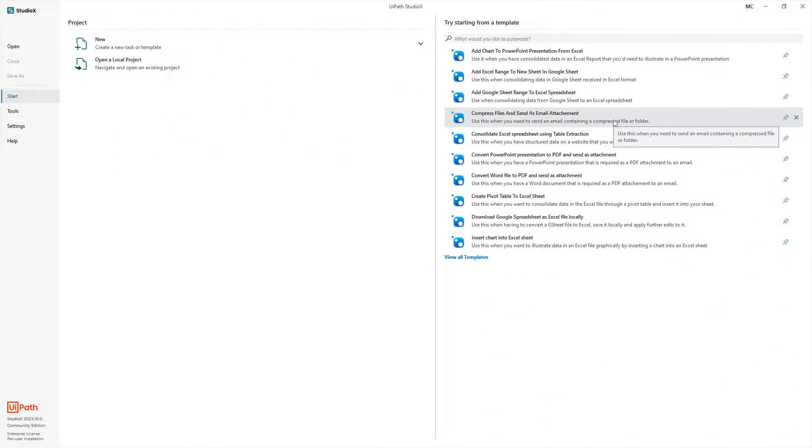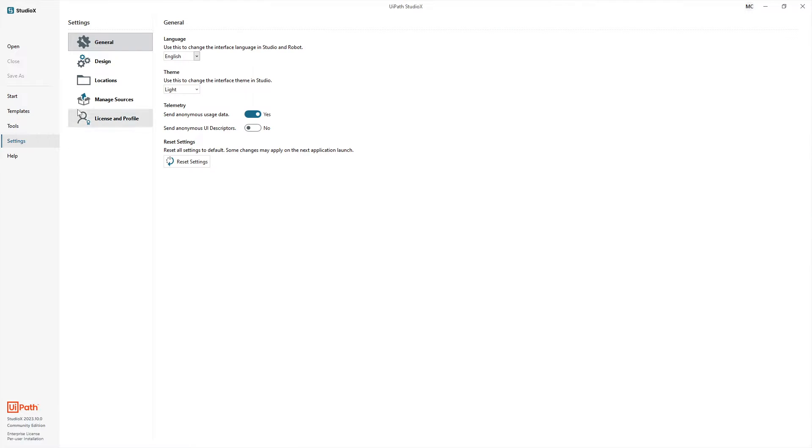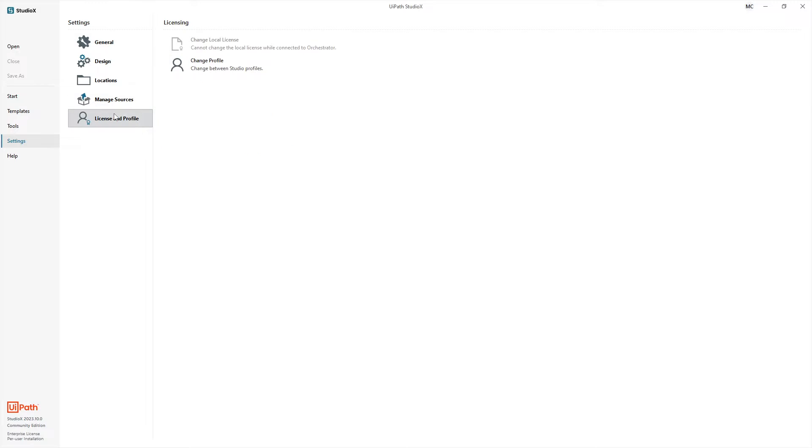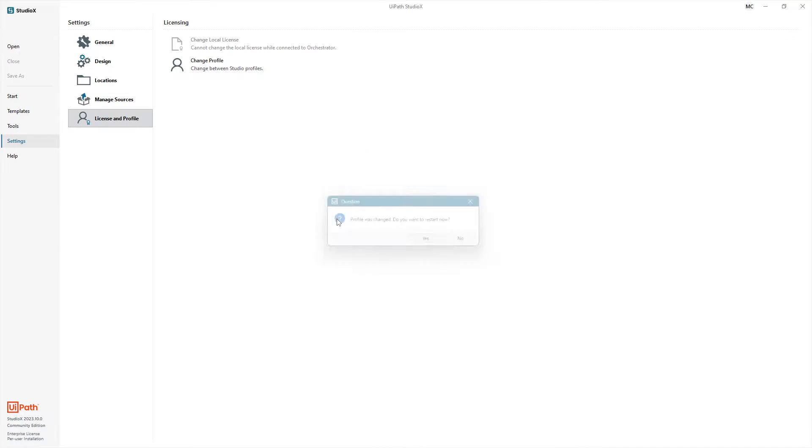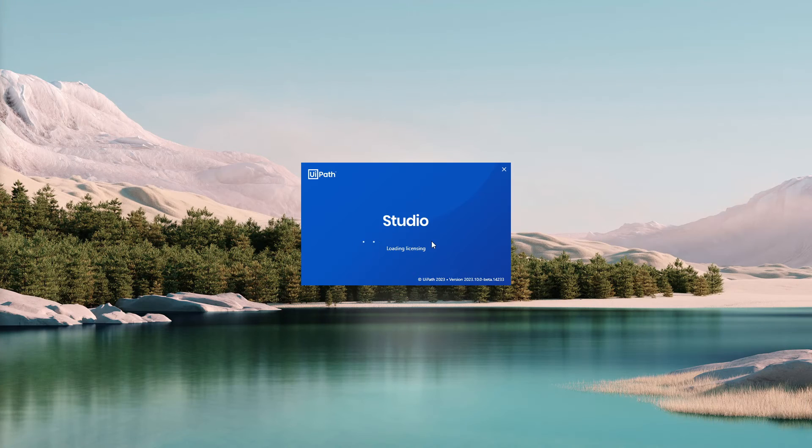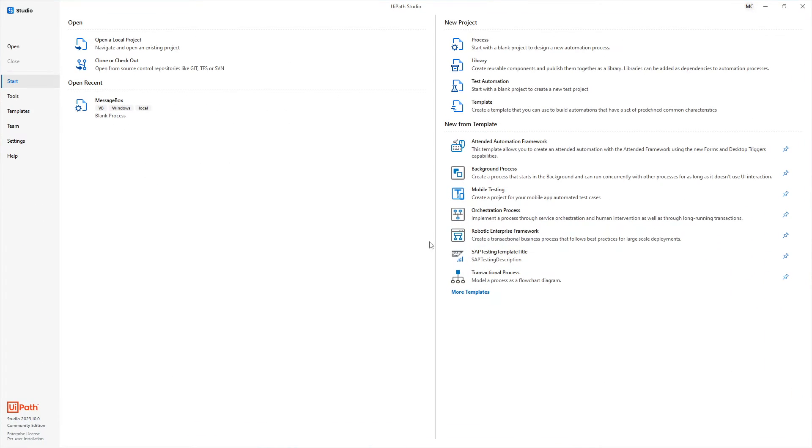To do the same thing, switching from Studio X back to Studio, it's the same process. Click on Settings, License Profile, Change Profile. Now choose Wipeout Studio and press Yes. And here we are back on Wipeout Studio.